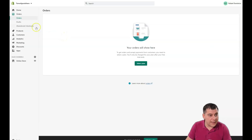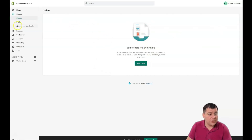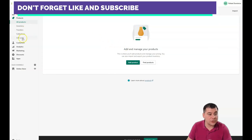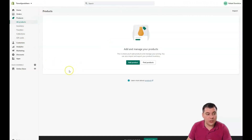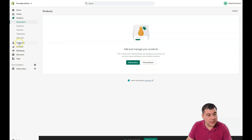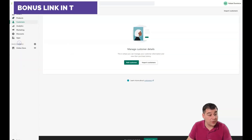In the Orders section you'll see all your orders, payments, drafts, and abandoned checkouts. The Products section is where you'll add, delete, sort, and manage all your products, inventory, transfers, collections, and gift cards. You'll use all of this after you physically launch your online store. Adding a product is the first step, and after going through all these buttons we'll talk about how to set up your online store.